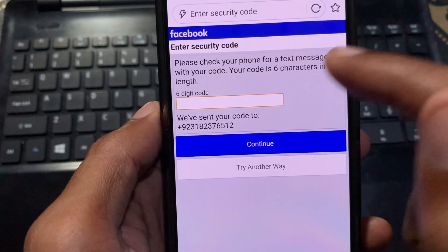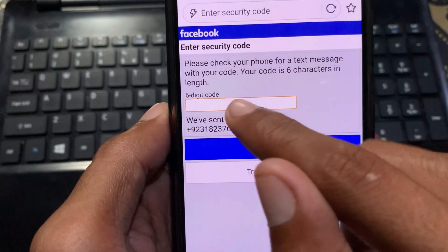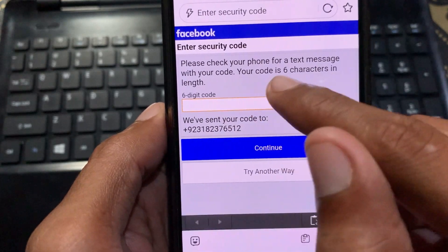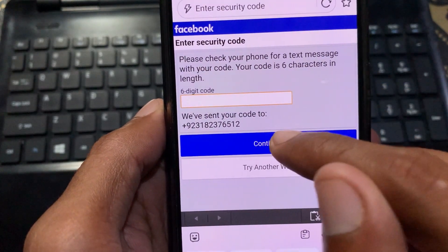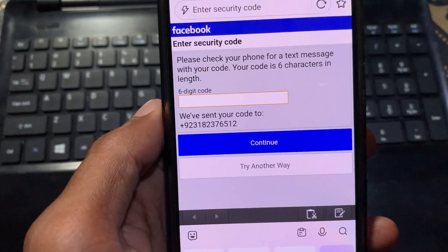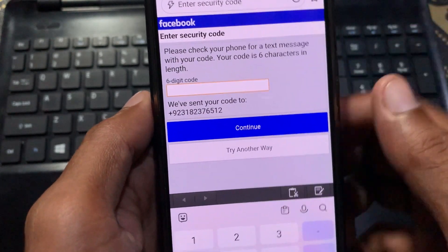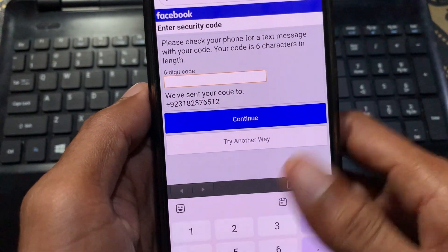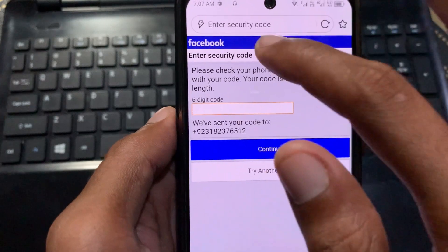Enter the code here and click on continue. Your account will be successfully logged in on your mobile.